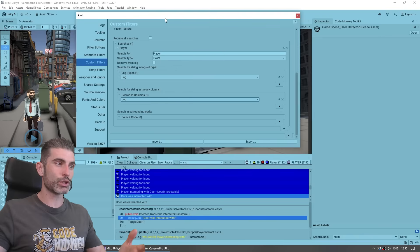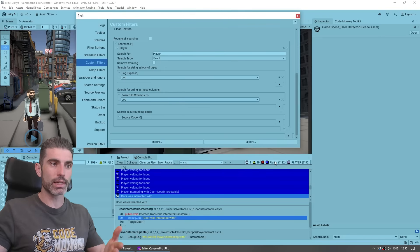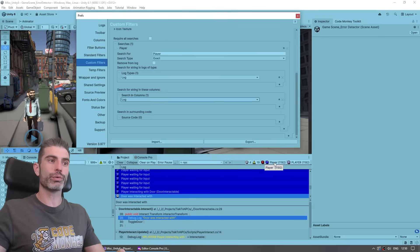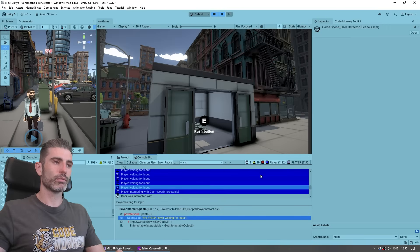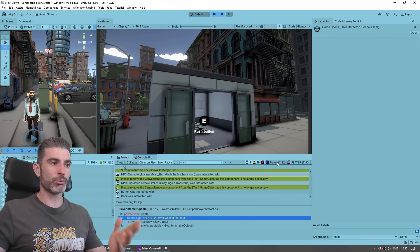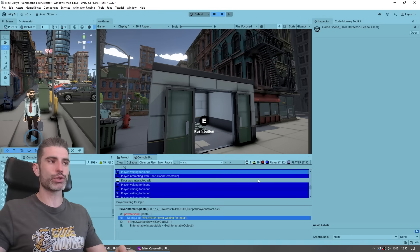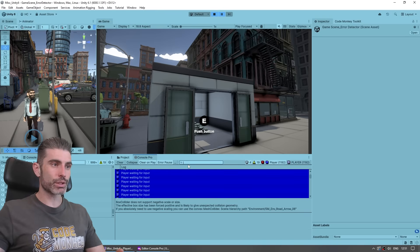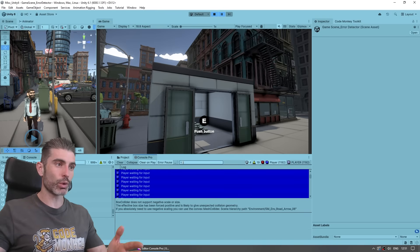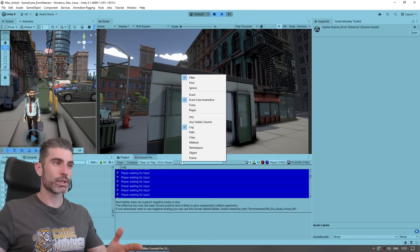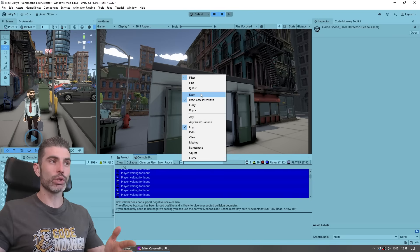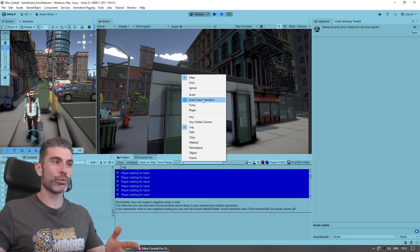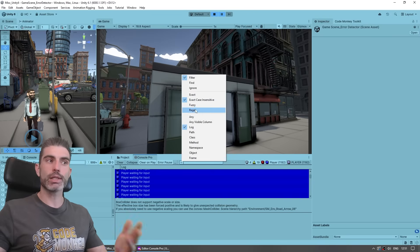So in this case, if we leave it just like this, we can already see we've got a nice player log. So if I want to toggle the player messages, there you go, just like that. And basically, all those search options are also usable right here. So in the actual search bar, again, you can do exact, exact case insensitive, fuzzy, regex, and so on. Then you can search for something in any kind of visible column, just a log path class, and so on.